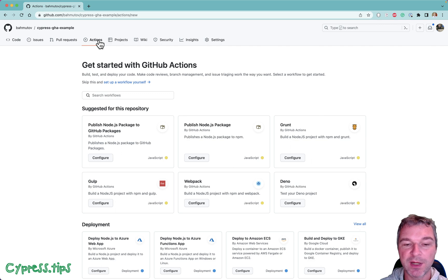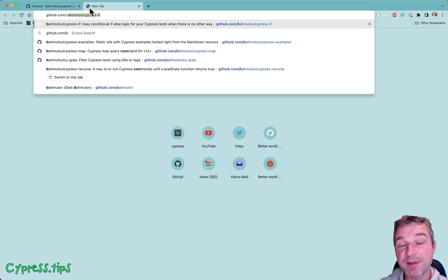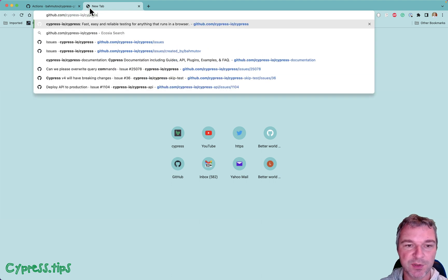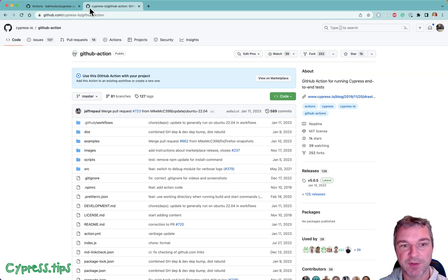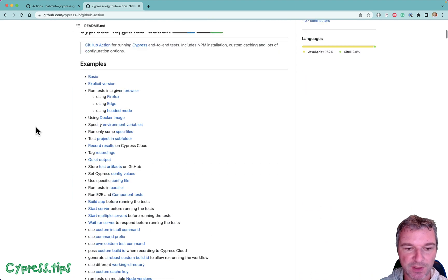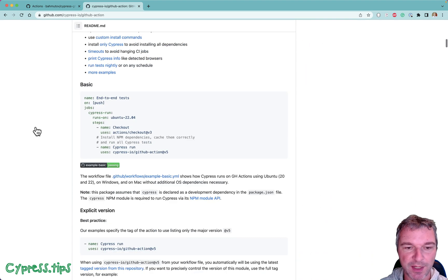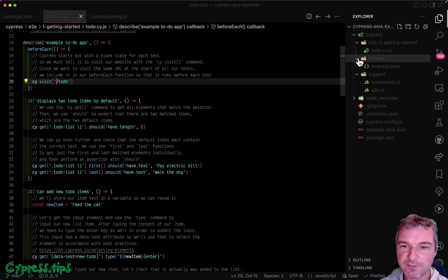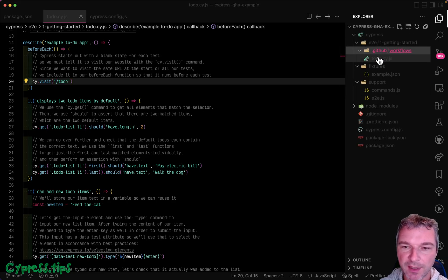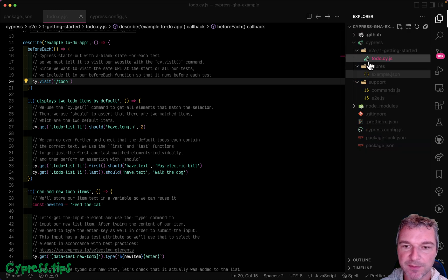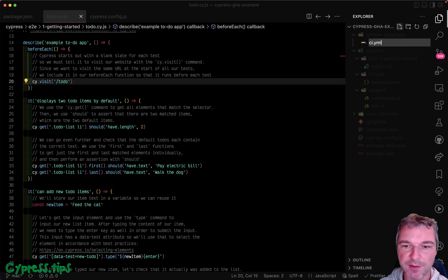Okay so our code is here but there are no actions because we haven't defined any actions. So the easiest way to run GitHub actions with Cypress test is to use Cypress GitHub action that I've written a long time ago. Just look at the basic example, copy paste. All we need to do is GitHub workflows and this should be at the top level. Inside the workflows let's call it CI.